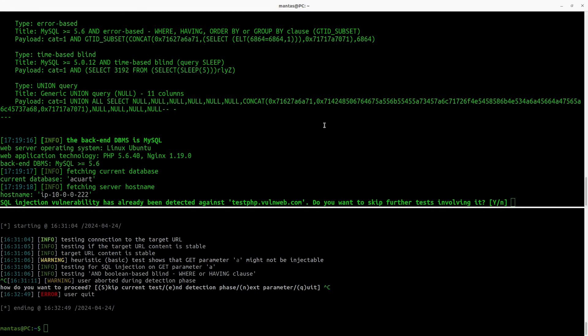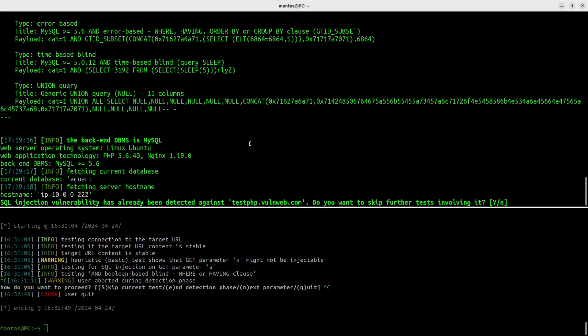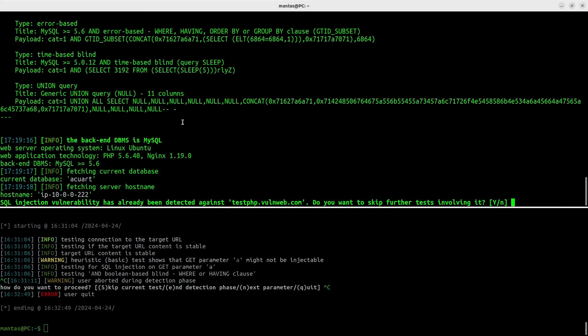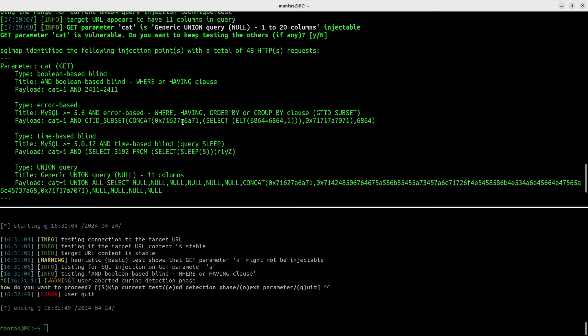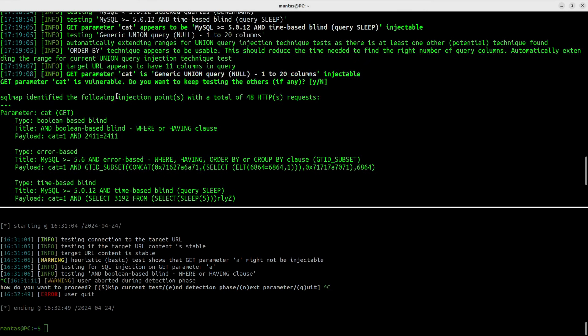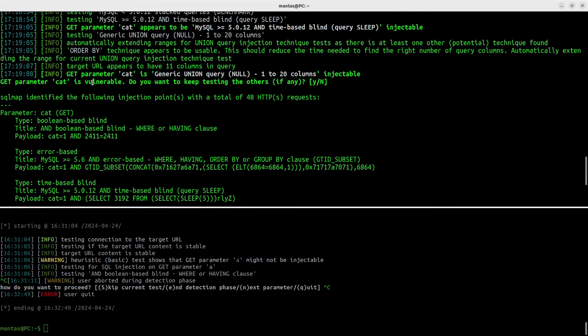So yeah, it has successfully exploited the database. In this case, we can see the current database and the host name. Also we can see the types of SQL injection available for the endpoint. Later we will check from the defensive side how these techniques are being blocked and how we can bypass those blocks.